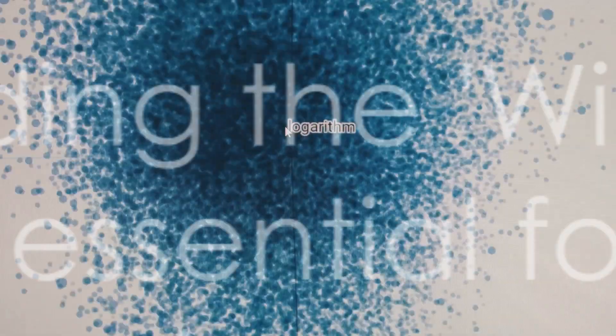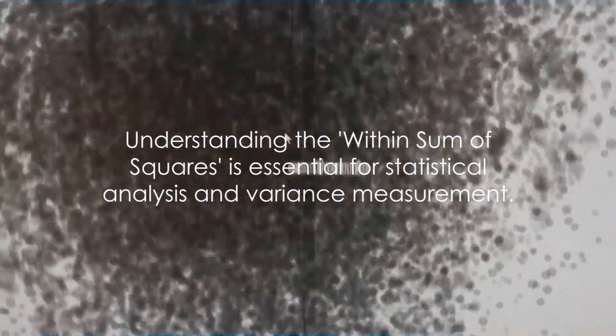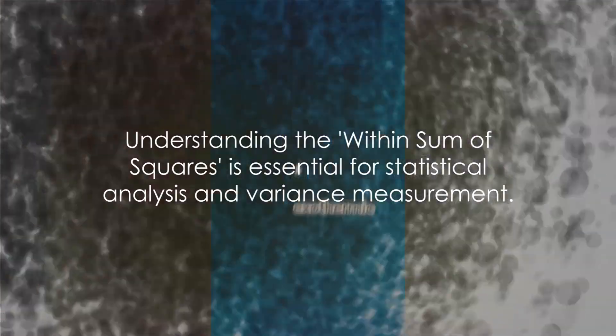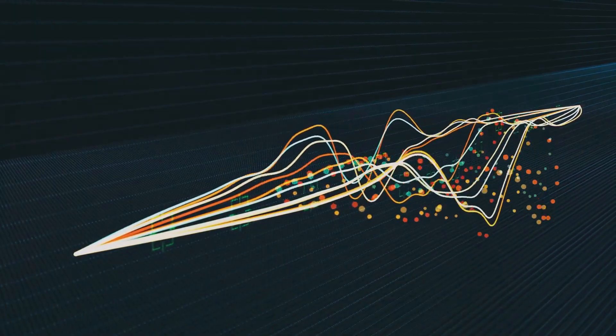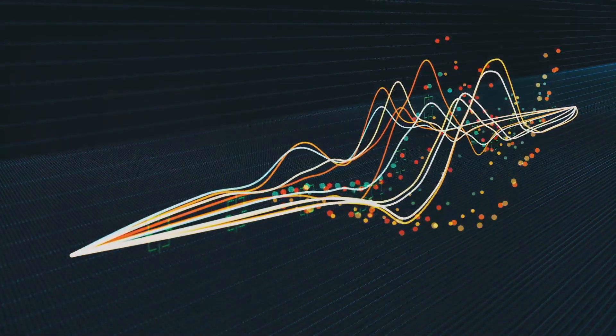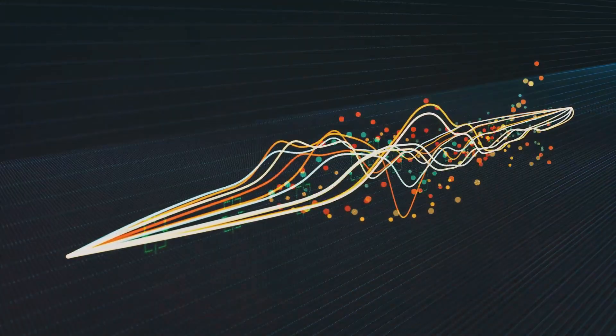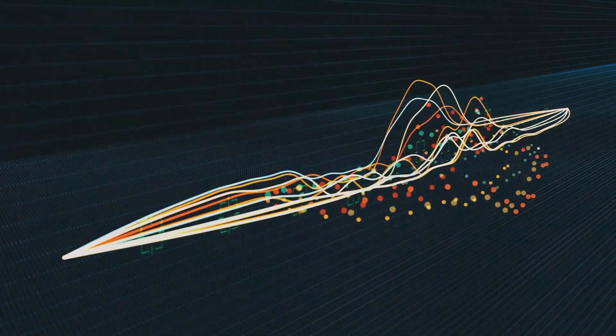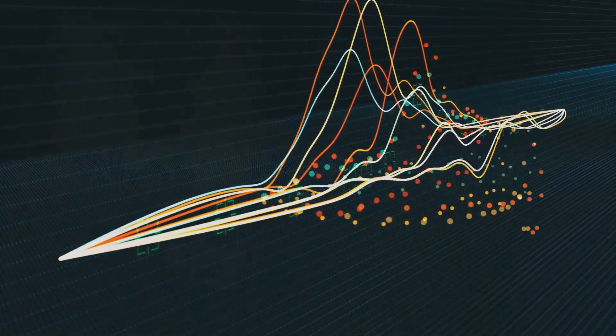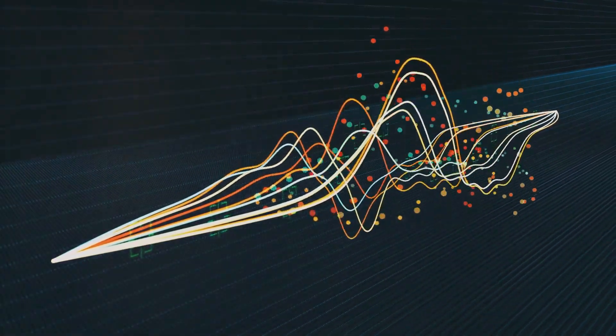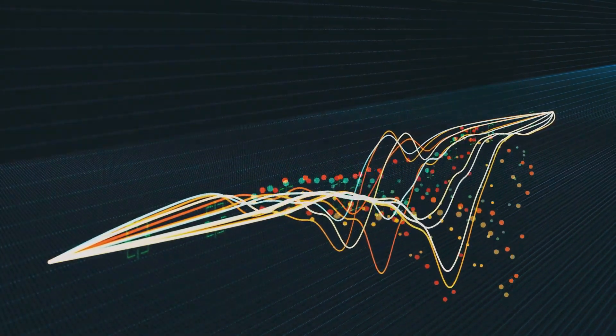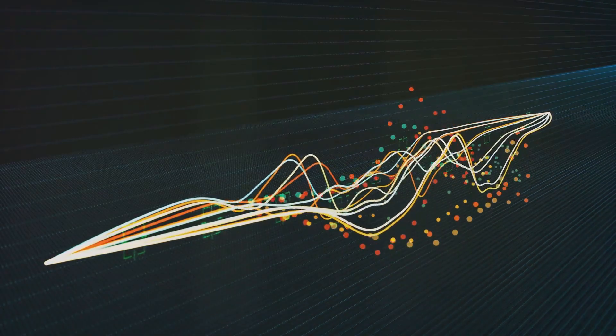In essence, the within sum of squares is a powerful statistical tool. It measures the variability within groups, providing insights into the dispersion of data points. It's a crucial component in analysis of variance and cluster analysis, among other statistical methods. So the next time someone talks about measuring variability within data sets, you'll know exactly what they're referring to, the within sum of squares.